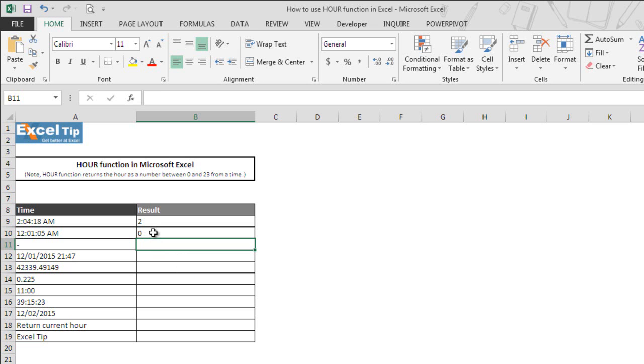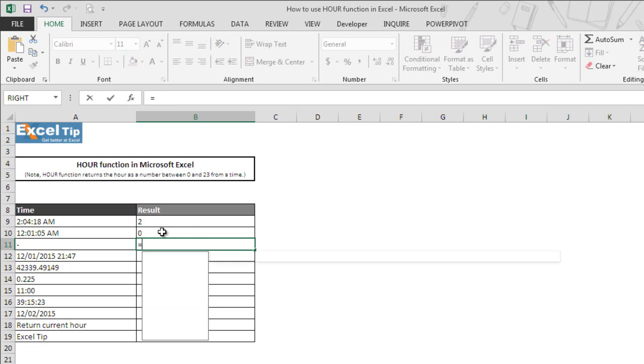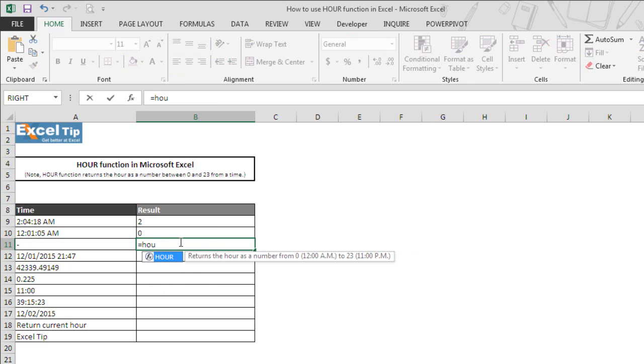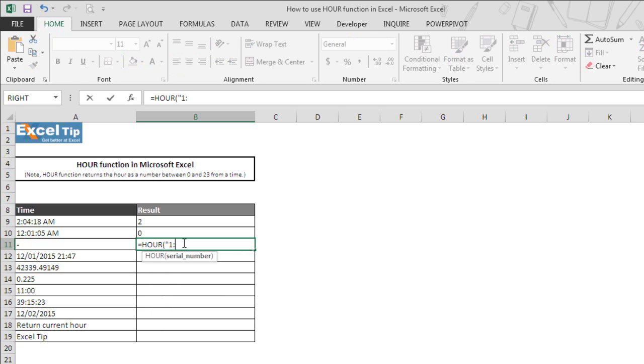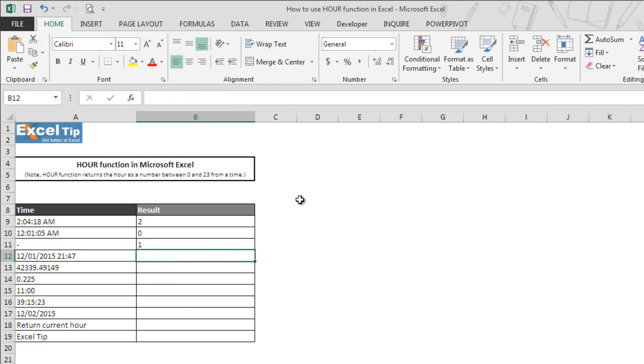In the next example we will directly supply the time value in the function and we will see what the function would return too. So we enter our function in cell B11 and hit tab to autocomplete. In double quotes we type 1:05:00 and then we close the parenthesis and hit enter.